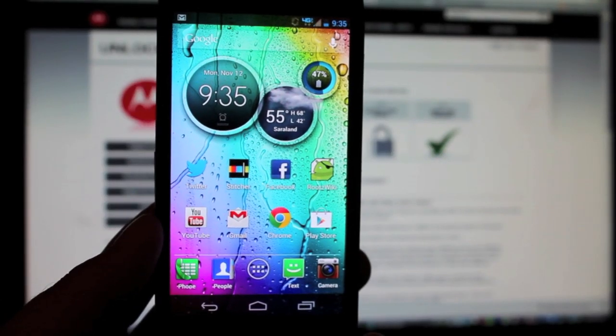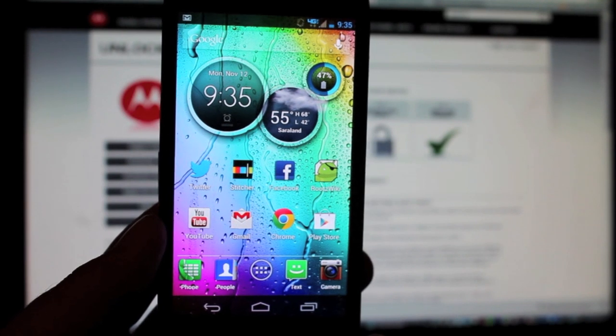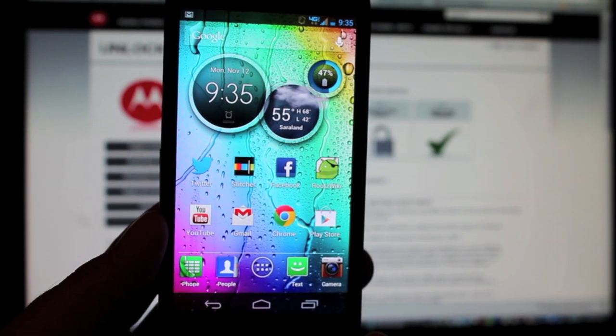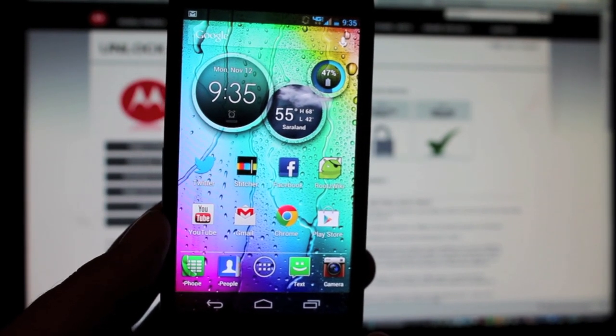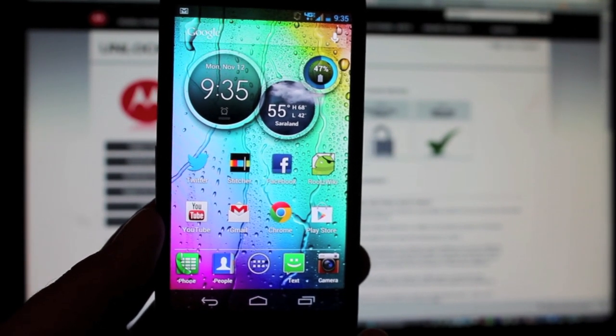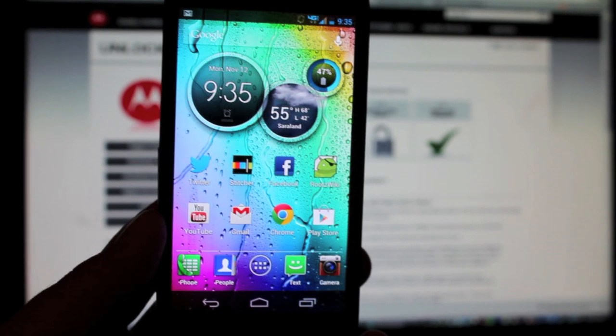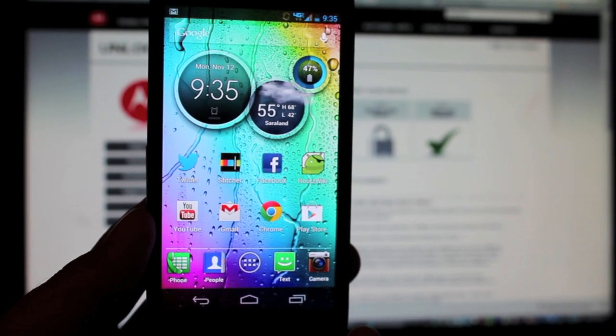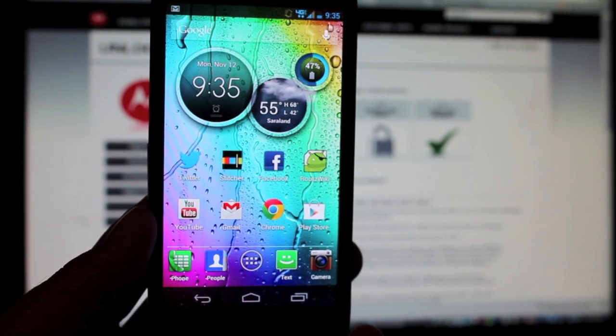Hey guys, Shane Starnitz here with DroidForums.net. Today I'm going to show you how to unlock the bootloader on the developer edition of the Razr HD. This will also work on the Razr HD Max and the Razr M.